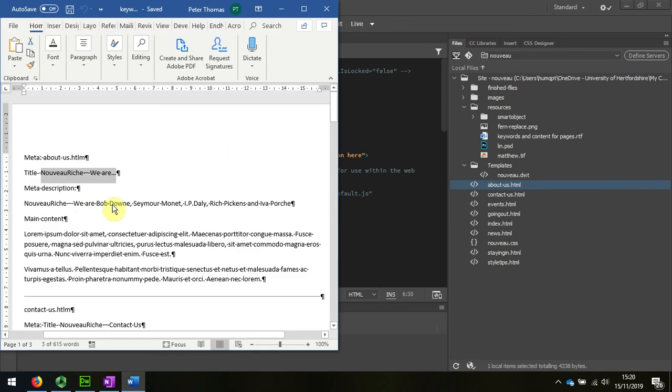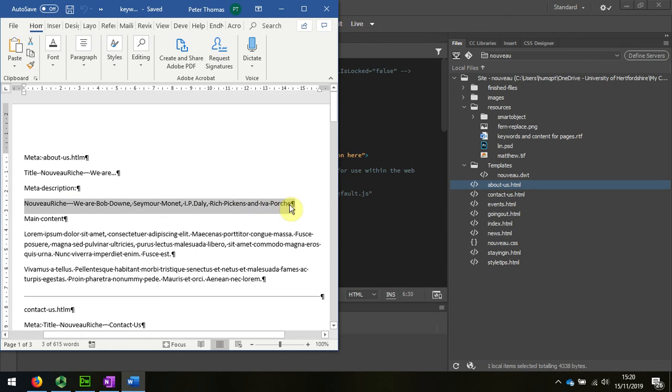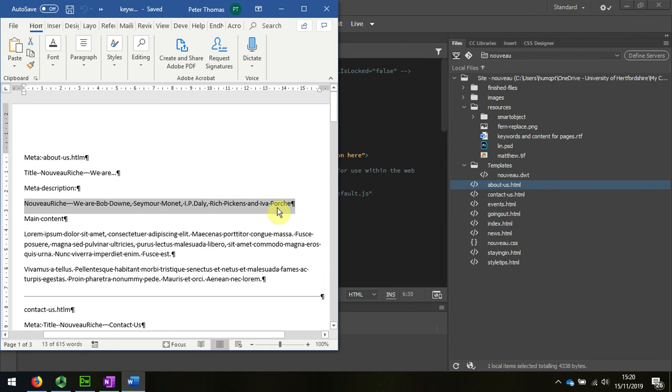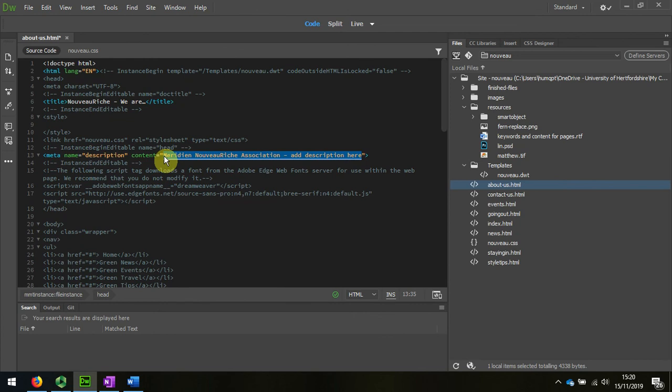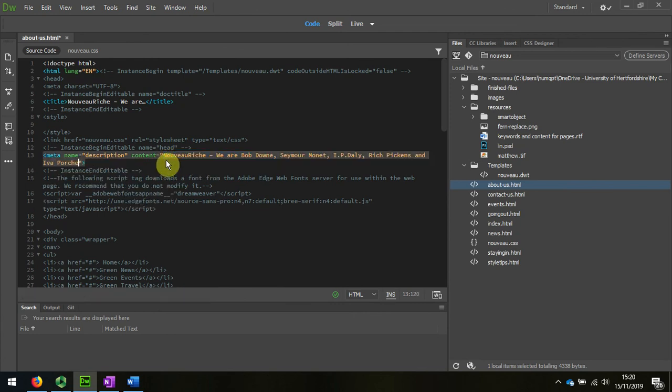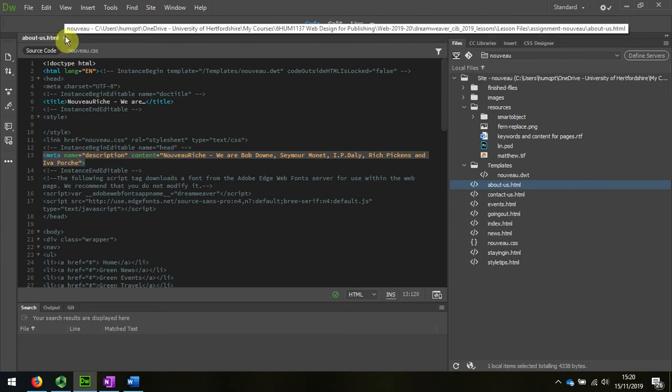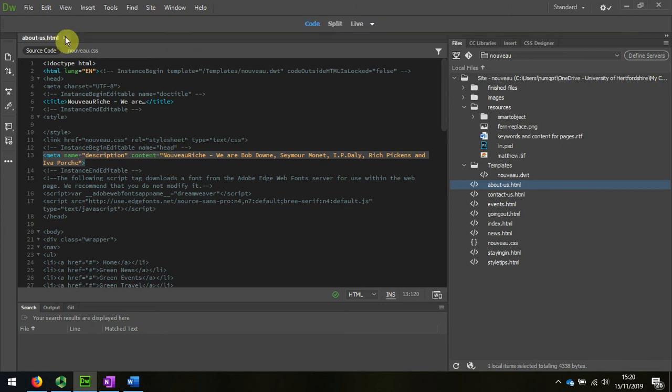And the description, meta tag description is this one, and I'm going to put that in there between the quotation marks. And that's it. Save, Control S, and then I can close it.